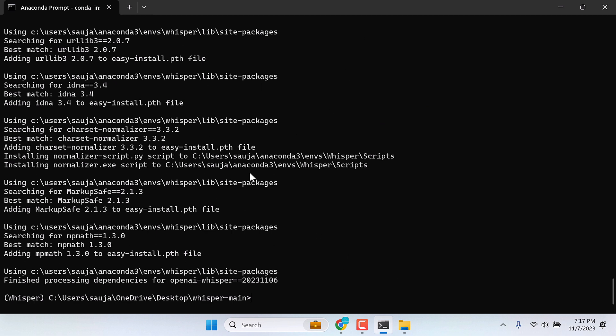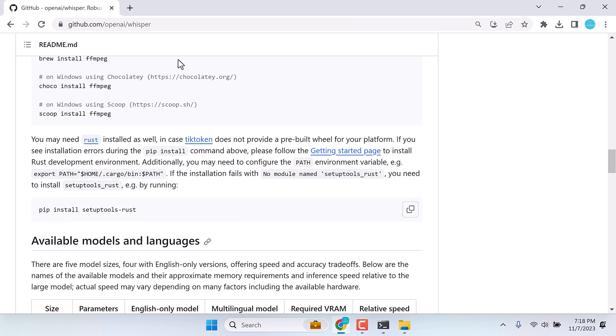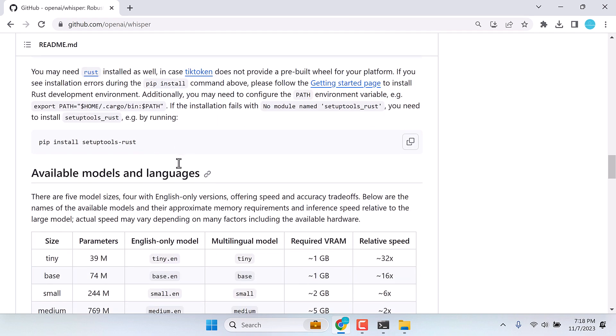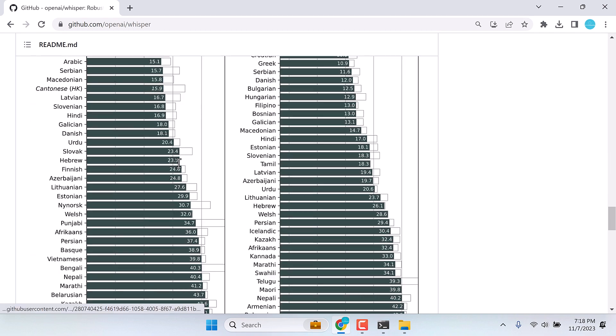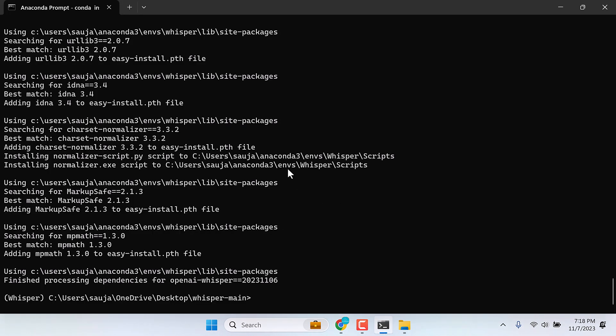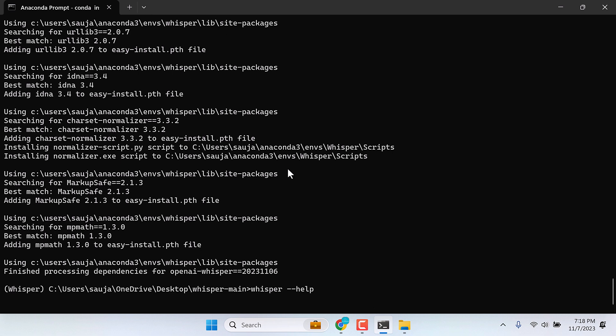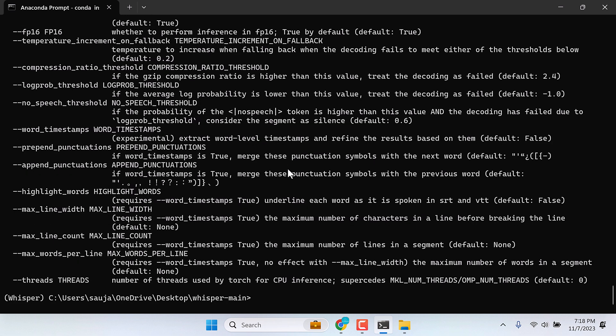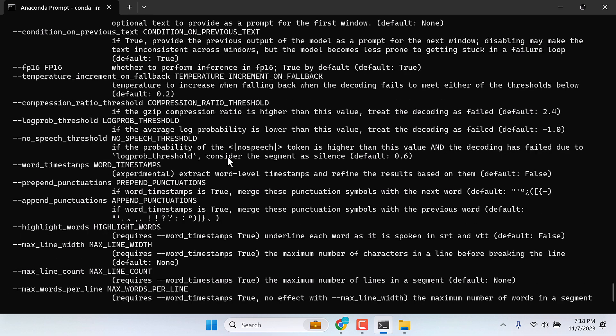To make sure if this is working correctly or not, if you scroll down, you can try running this command. Let me copy this and paste it here. And enter. All this means we have successfully installed Whisper.